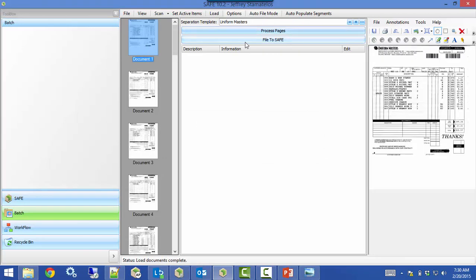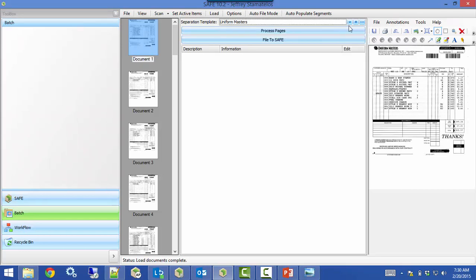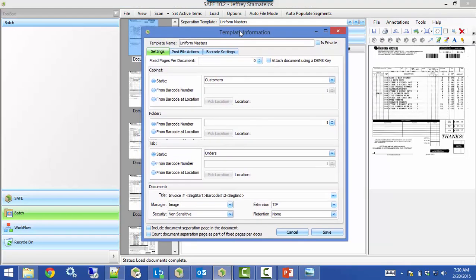The next step is setting up the separation template. If you want to create a new template, click the plus icon to bring up a blank template. If you want to edit the template you currently have selected, click the ellipse. That brings up the template information window. The first thing you want to do is give it a template name so you know which template to use with which documents.